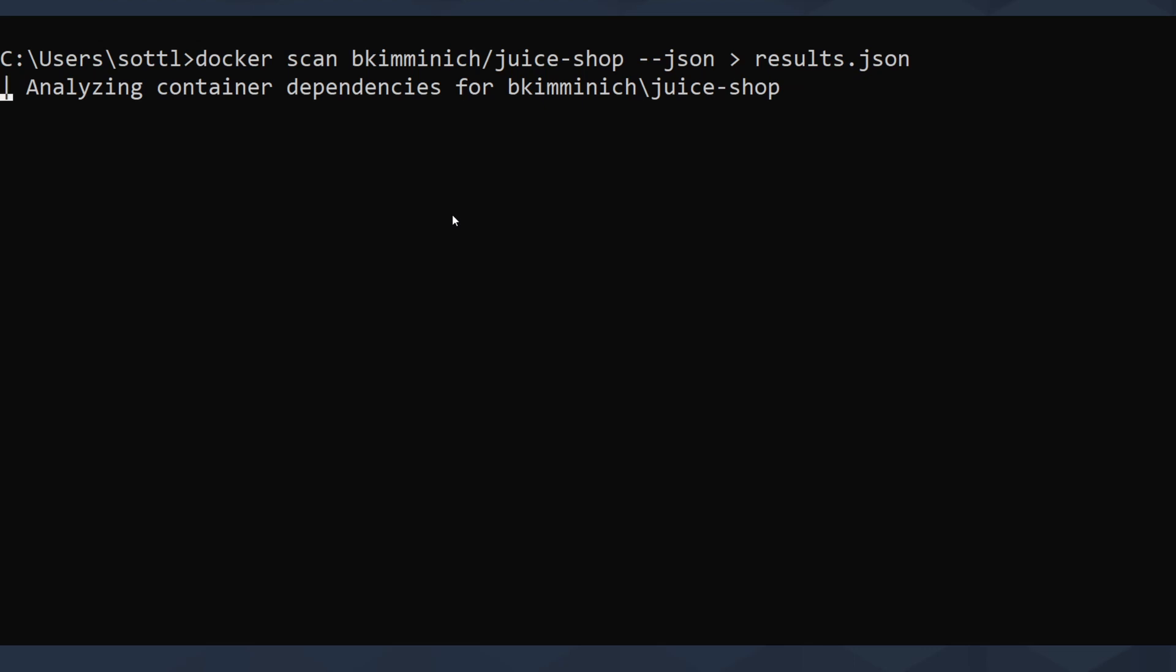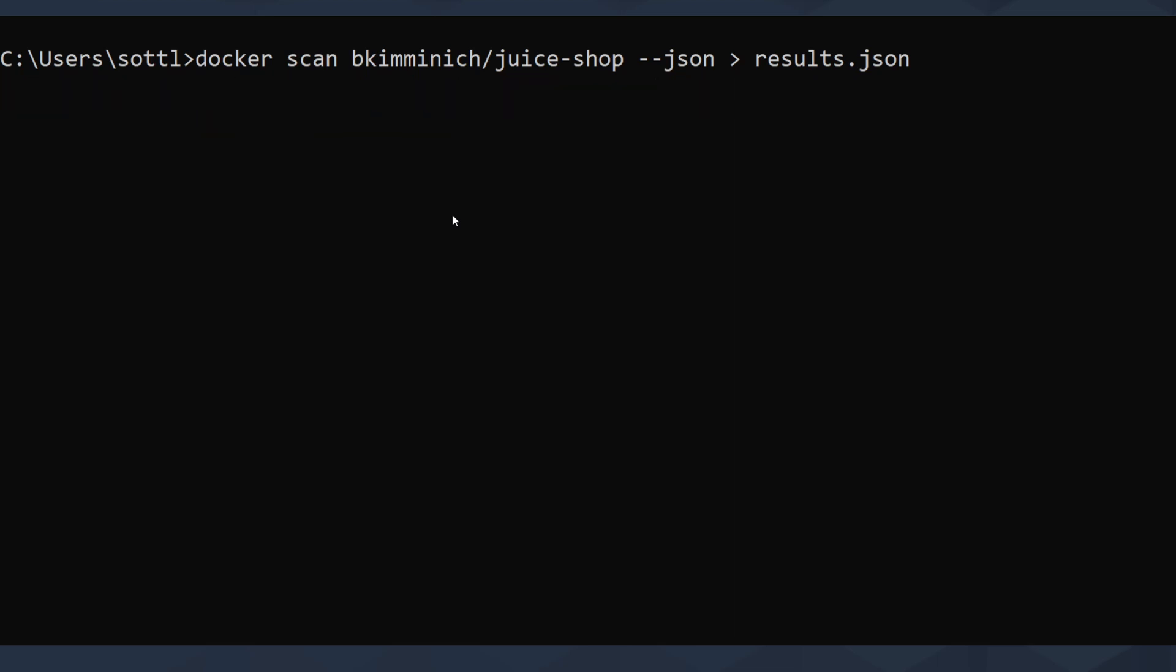The thing is that the JSON is not really readable for users or for humans, and you want to make it more easy to use. Then it queries the database on the Snyk servers and creates references to the Snyk vulnerability database.